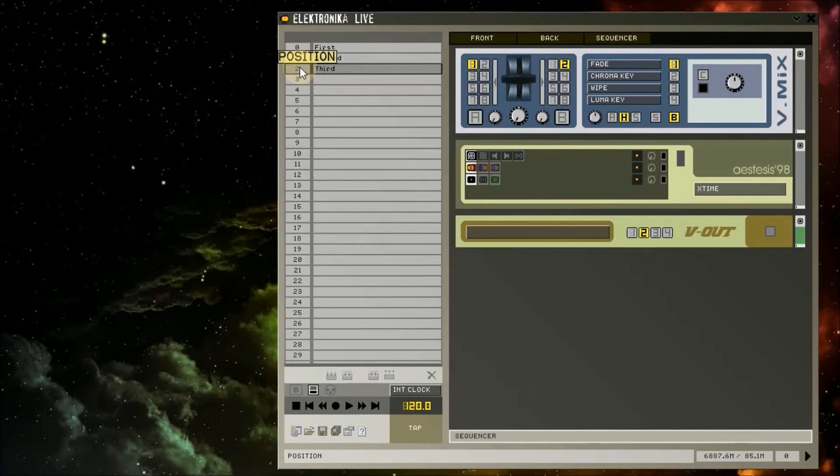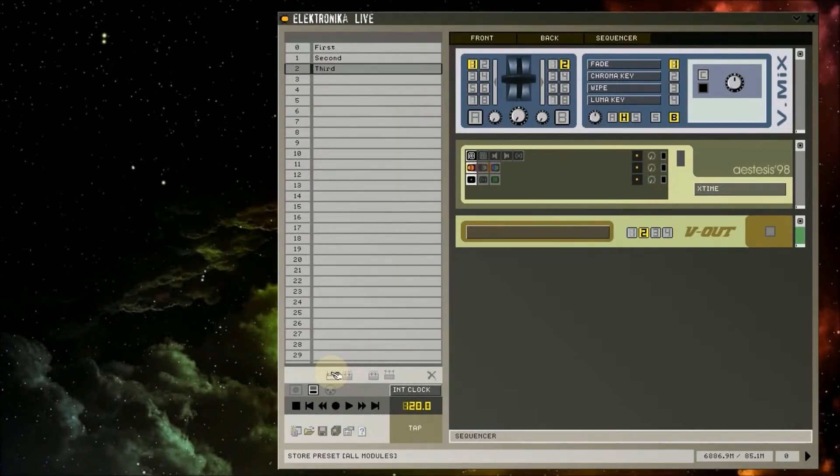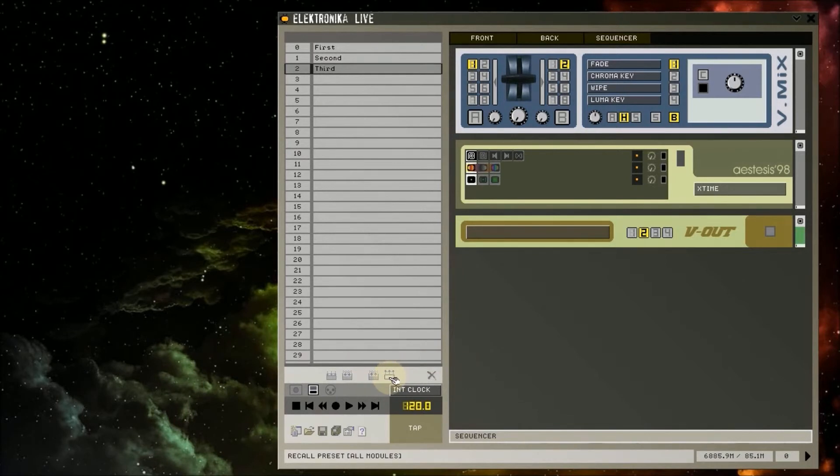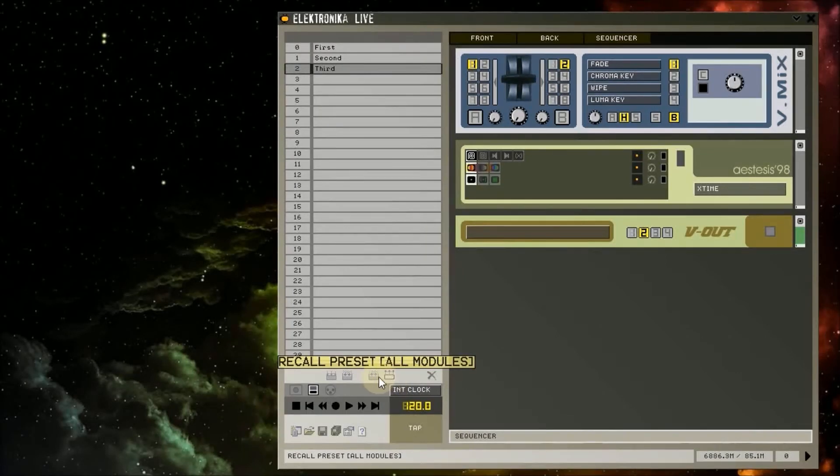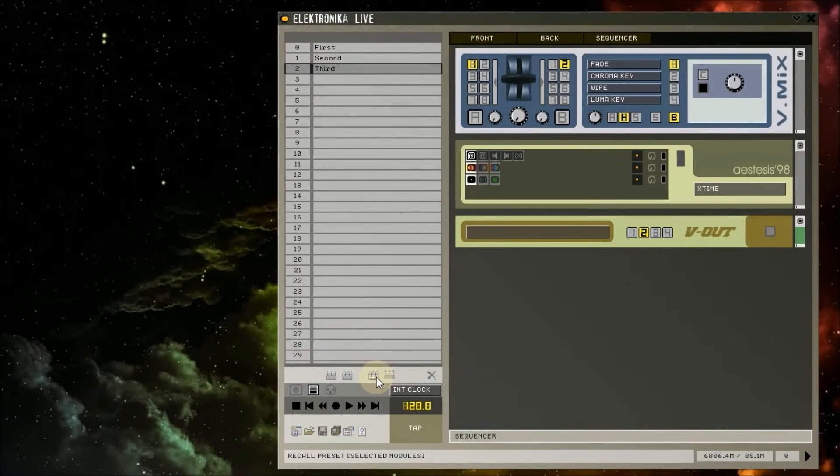Loading a preset by double clicking on it loads the state of all modules saved in that preset. This is equivalent to clicking on the Recall Preset All Modules button here. By clicking on this button here, Recall Preset Selected Modules, you can choose to load only the state of the modules selected in the rack from the preset.